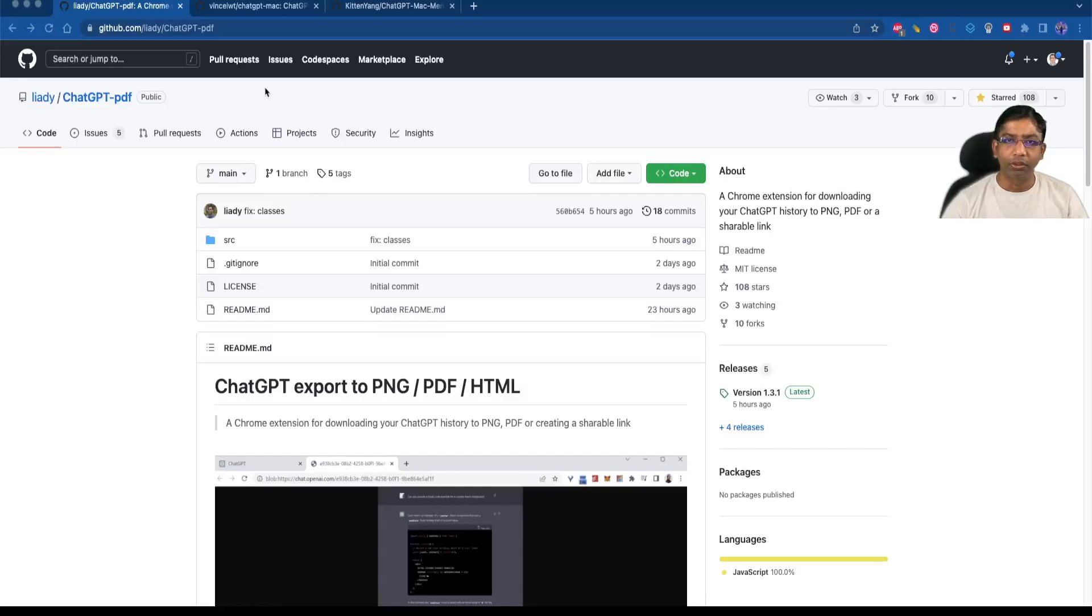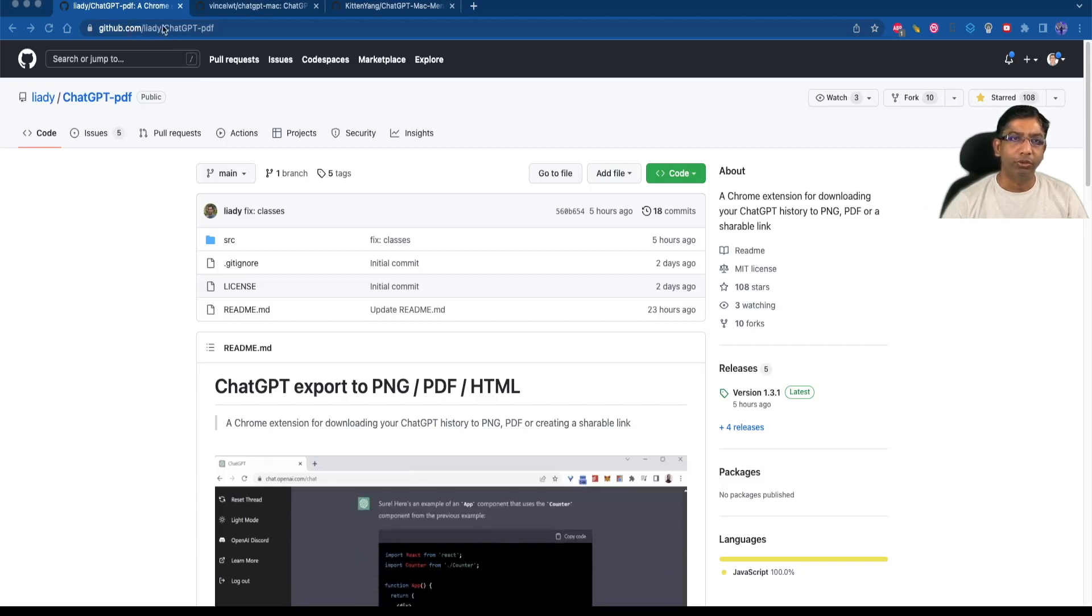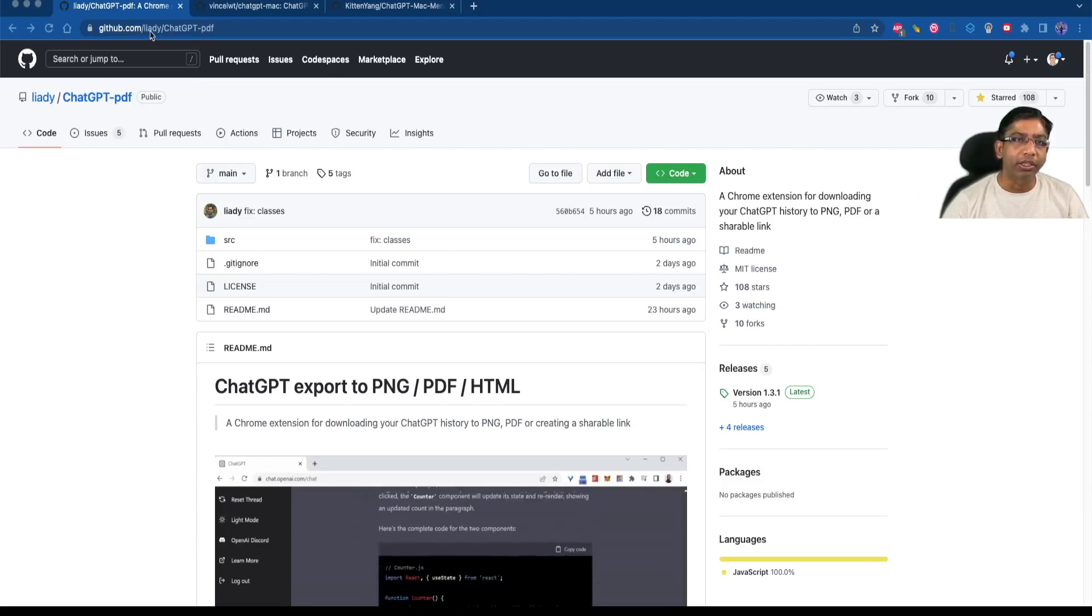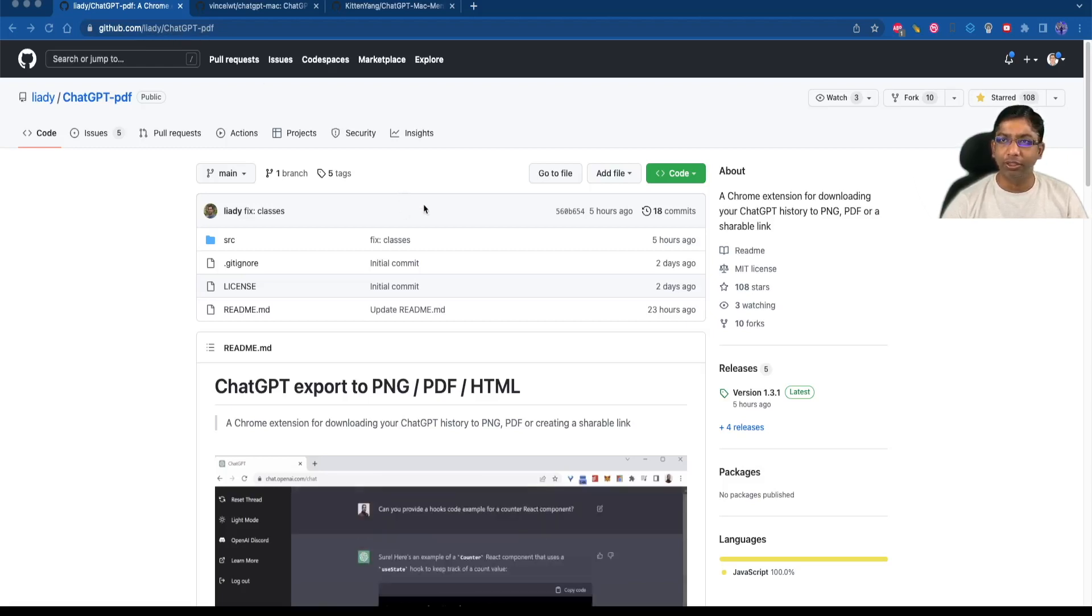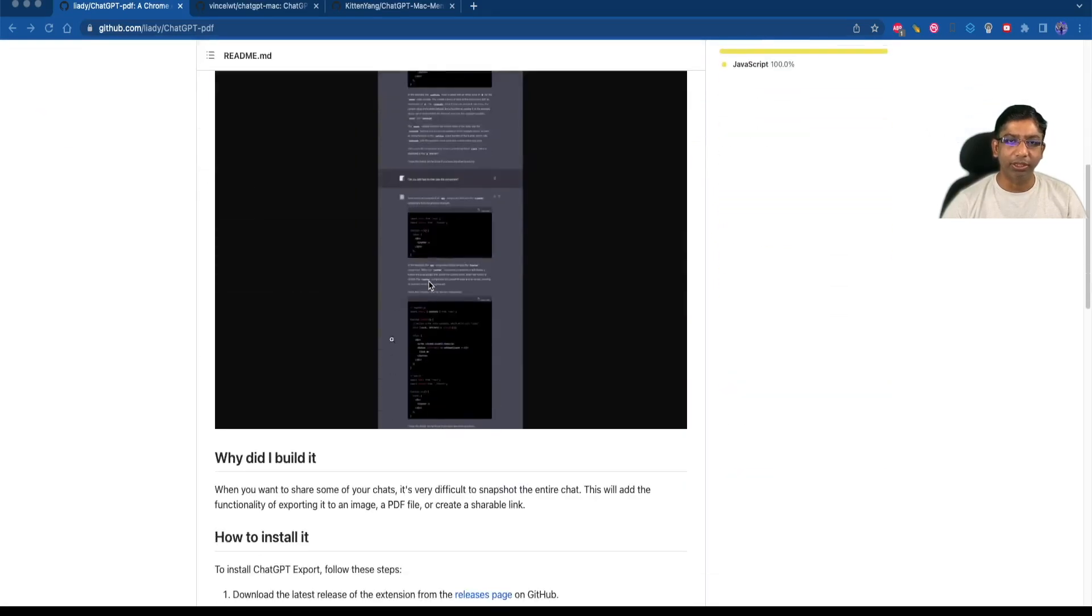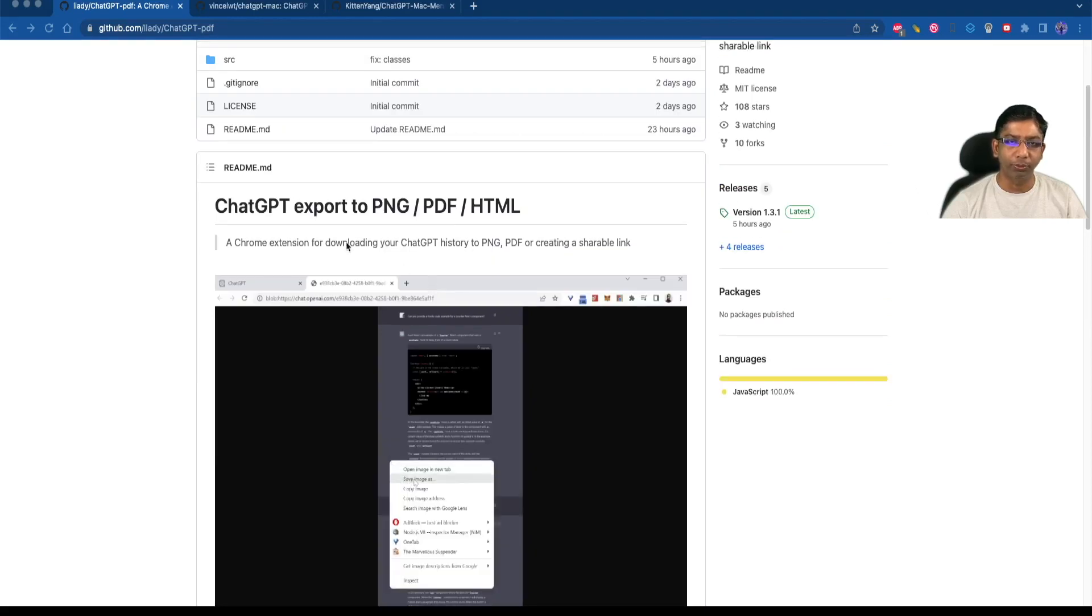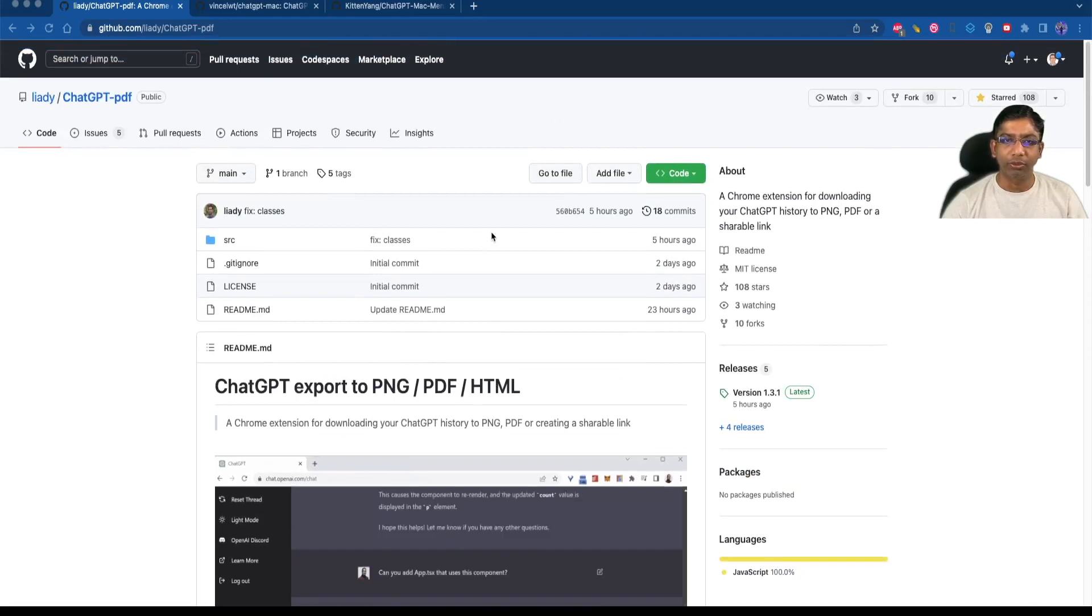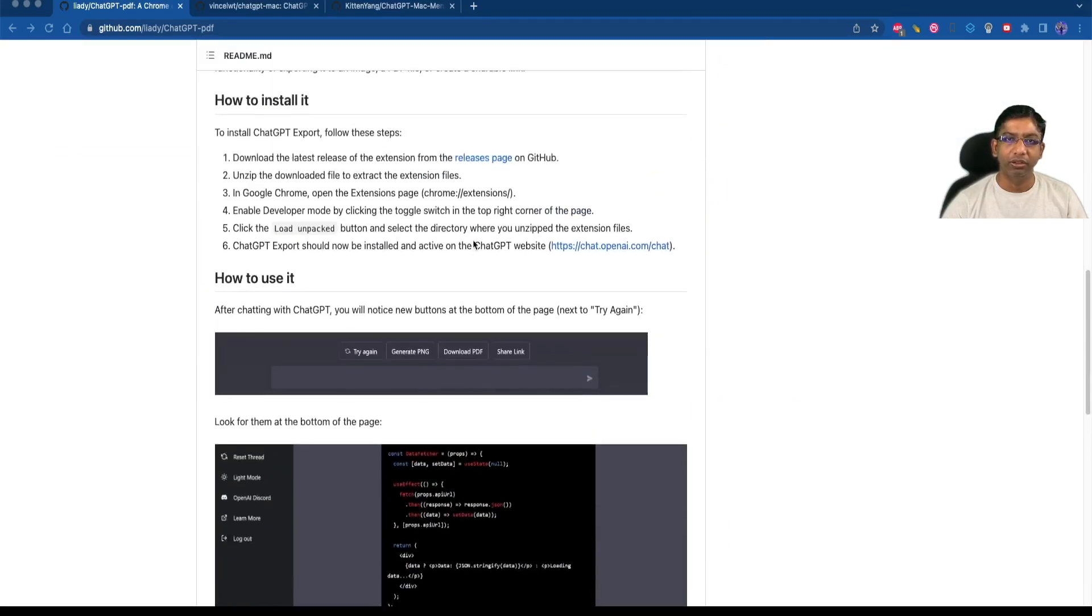There are three extensions which we are going to see today. The first one is ChatGPT-PDF and the URL for this extension is github.com/liady/ChatGPT-PDF. This is a very useful extension for Chrome browser and it will add some options in the chat window so that we can export our chat to PNG or PDF or HTML file format.